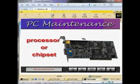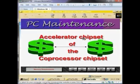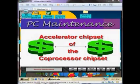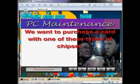Another consideration is the processor, or chipset. The chipset is the heart of any video card and essentially defines that card and its functions. We want to purchase a card containing the accelerator chipset or the coprocessor chipset, and if we play a lot of three-dimensional games, a card with a 3D chipset would increase our video performance. We want to purchase a card with one of these types of chipsets, or the video performance will be greatly reduced.